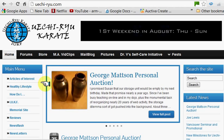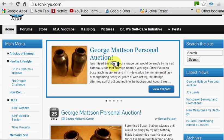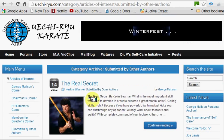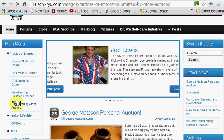Your article will be published in a category that best suits the particular topic you're covering, whether it's a seminar or activity, a tournament, or whatever. If it's simply an article of interest, people can come down here and click on Submitted by Other Authors. Your article will be right on top until someone writes one after you.